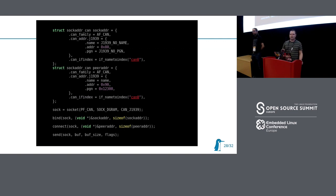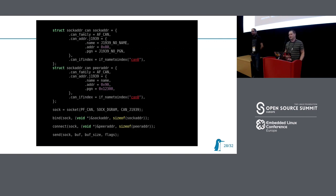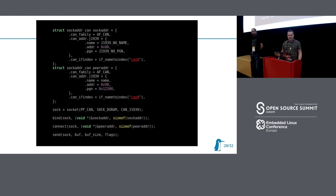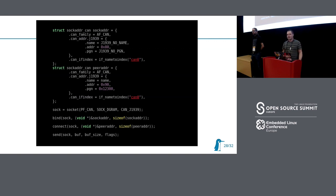In the kernel implementation we use source address and destination address differently. The destination address is used to compile a message which will be sent to the bus, and the source address is used as an input filter. If you set the PGN on your source address, then you will get messages only for that PGN. Once you have prepared your source and destination addresses, it's just enough to open a socket, bind to it, and optionally connect. If you do not use connect, you won't be able to use send or receive — in those cases you will need to use sendmsg or recvmsg.